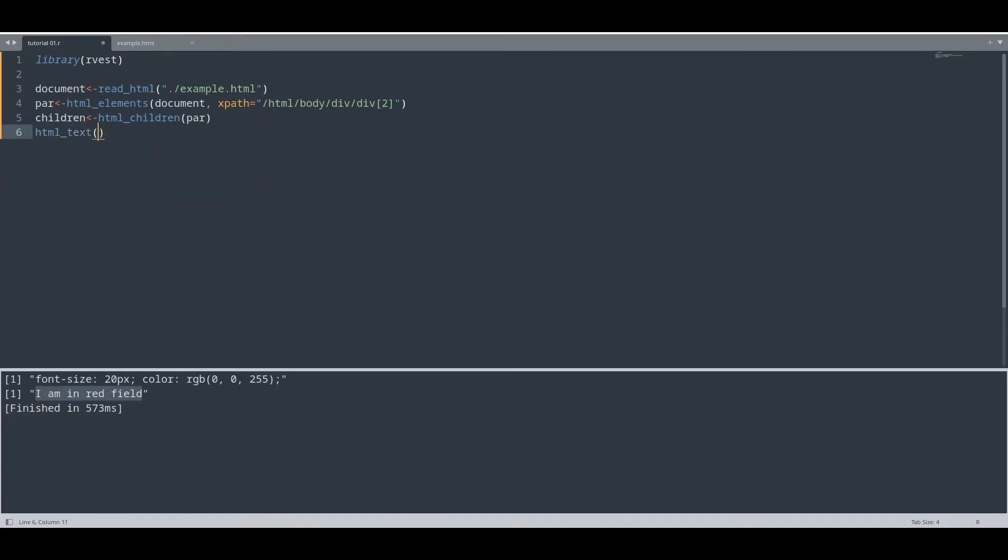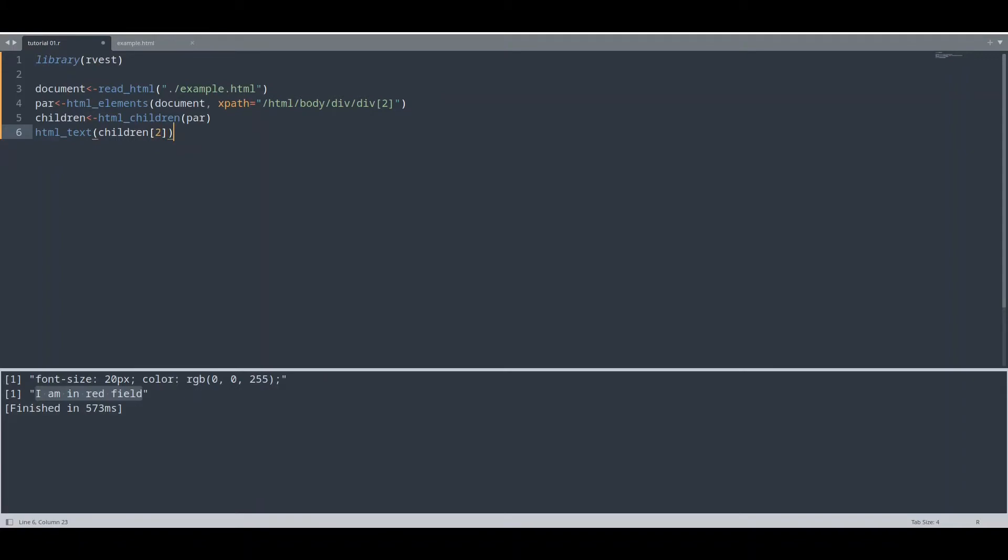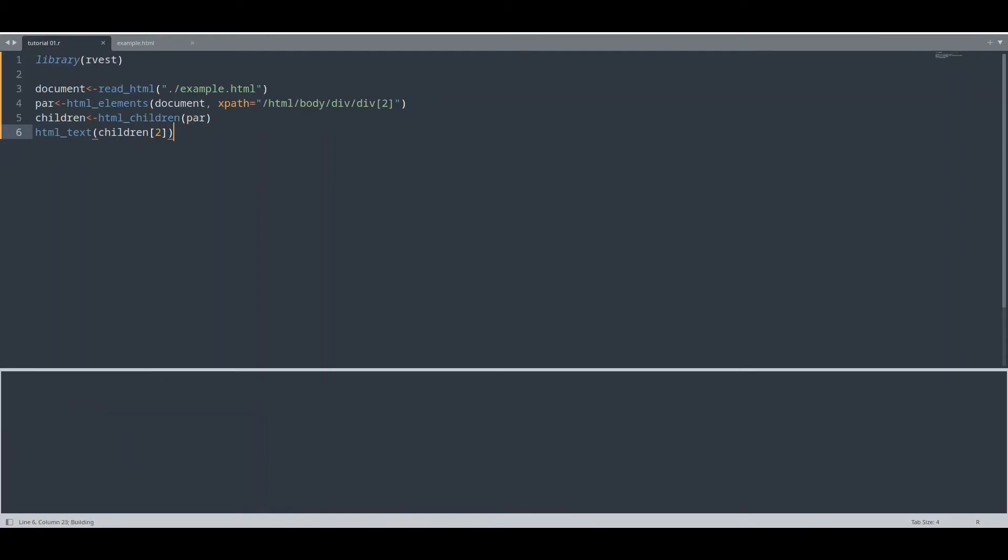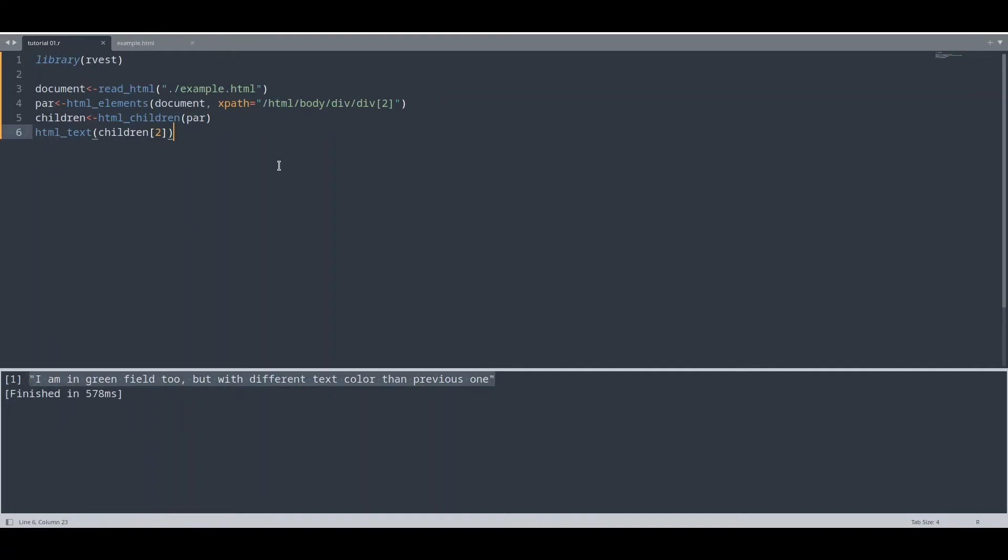And I'm going to use this children variable but I'm going to take only second element because this is the list of elements. And if I run this code, you see I have textual value from second paragraph from our second field. In order to do web scraping, basically you don't need anything more than this.